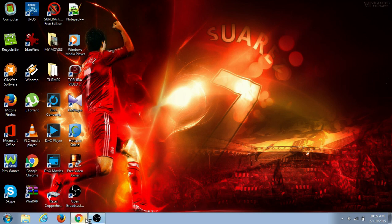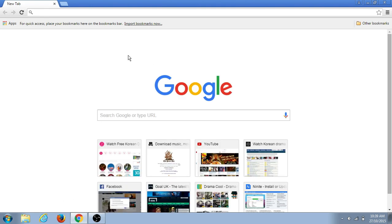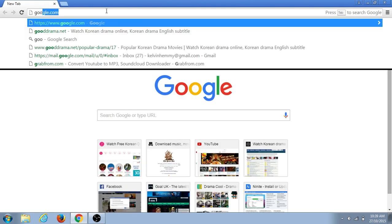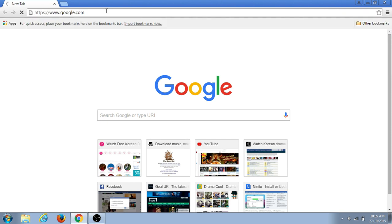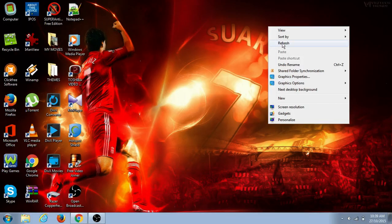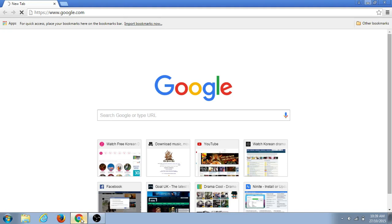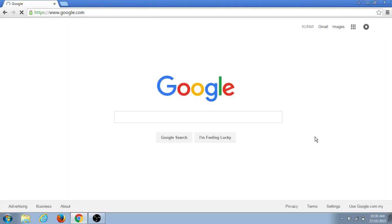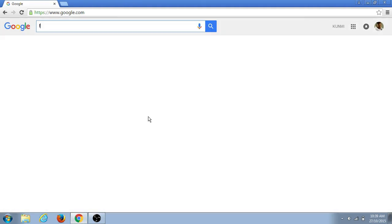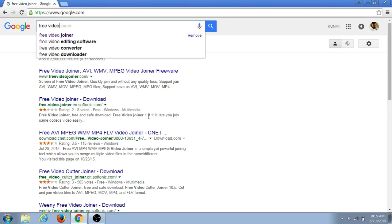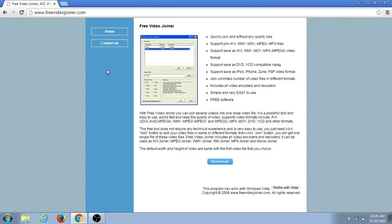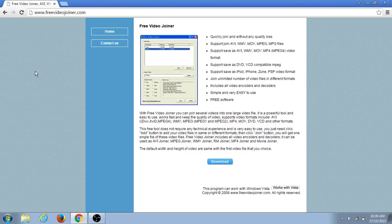You go to Google Chrome or Mozilla or Internet Explorer, anyone you like. Go to Google.